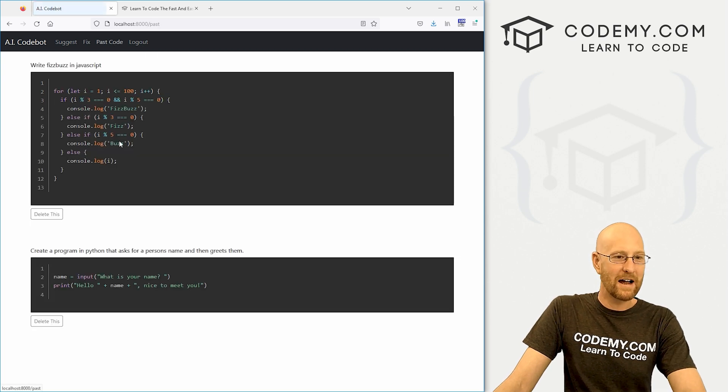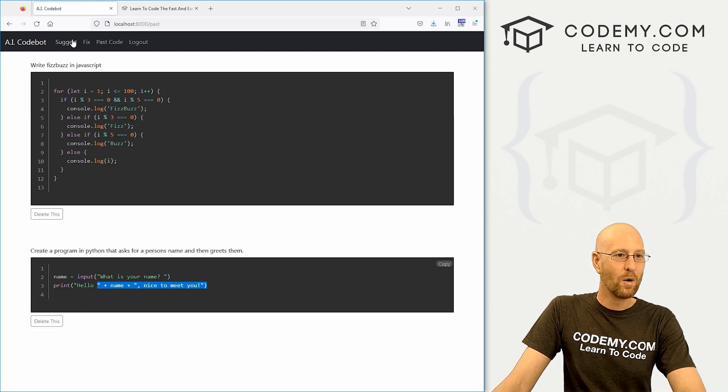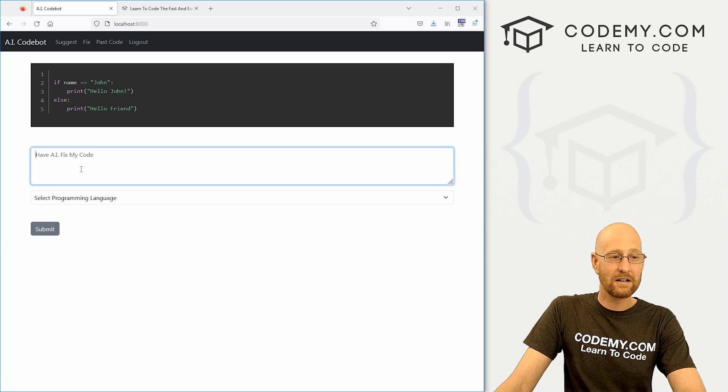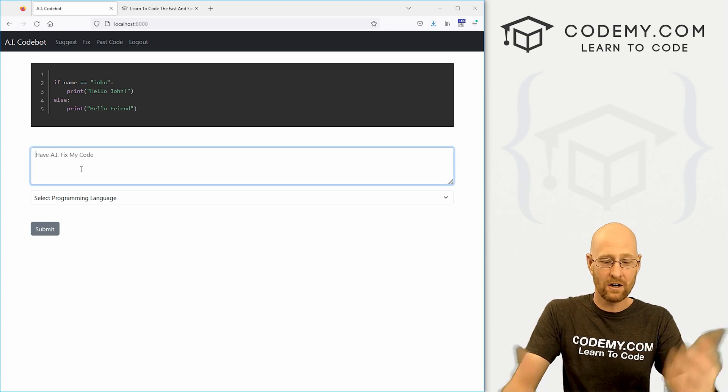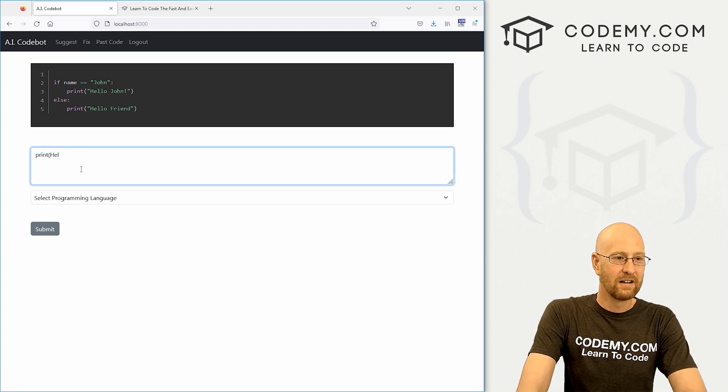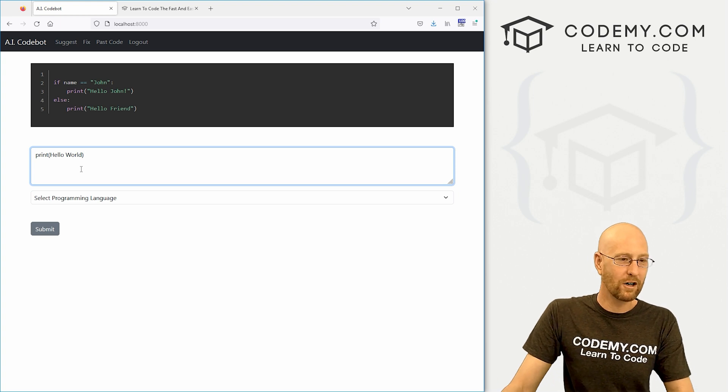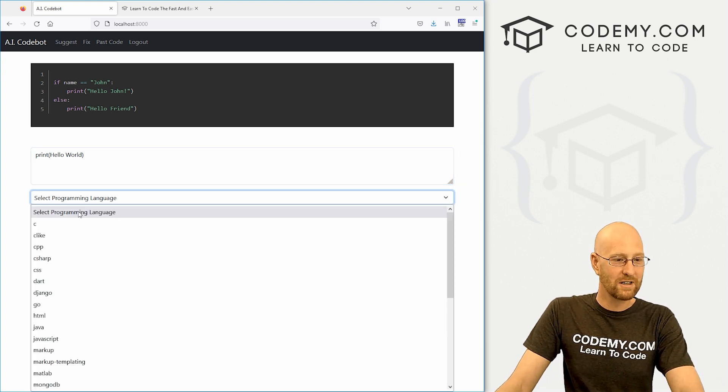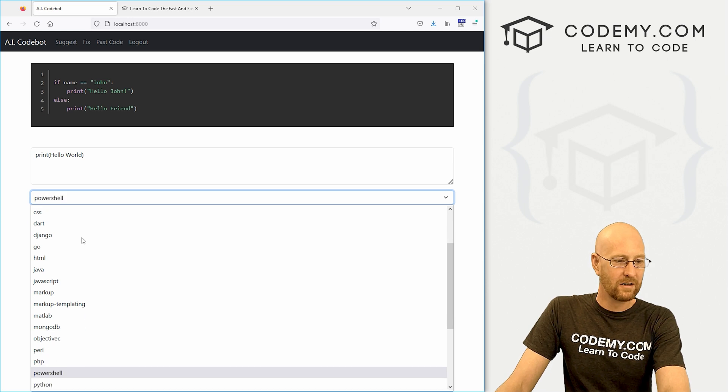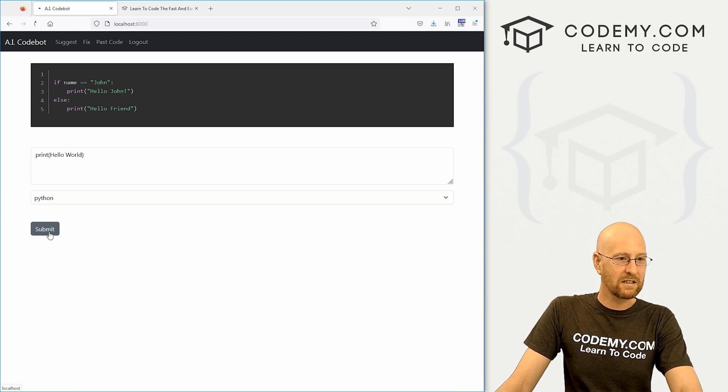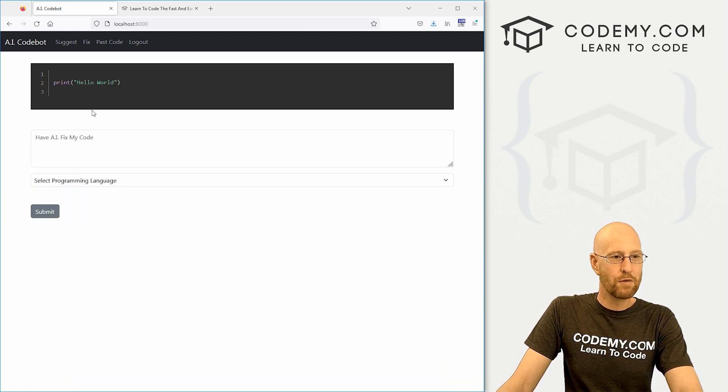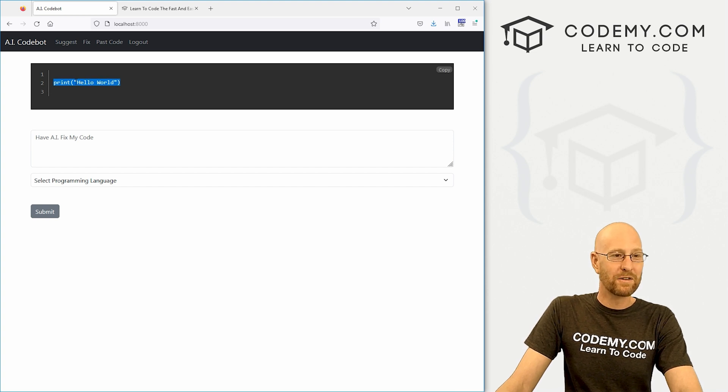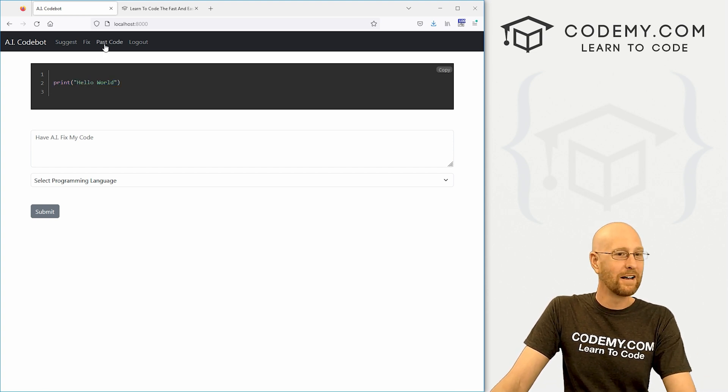We come back over to our past code. Now that's listed here. We can also go back to the homepage and this will fix code. So we can say print hello world. Now this is obviously wrong code because hello world needs quotation marks. So here I can again select the Python programming language, click submit. Boom. It will return the corrected code with quotation marks. Very cool.